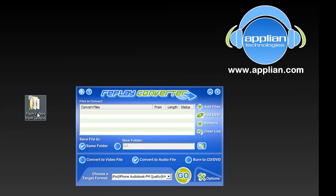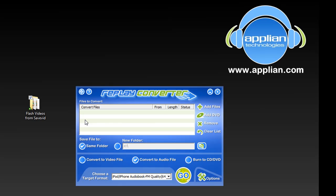I've downloaded a bunch of Flash videos and I'm going to use Replay Converter to quickly convert them to an AVI format. Replay Converter can convert to over 40 different formats and can get really granular about how you set up the conversion process. But for a down and dirty, easy converter, it also does a great job. So let me show you what to do.